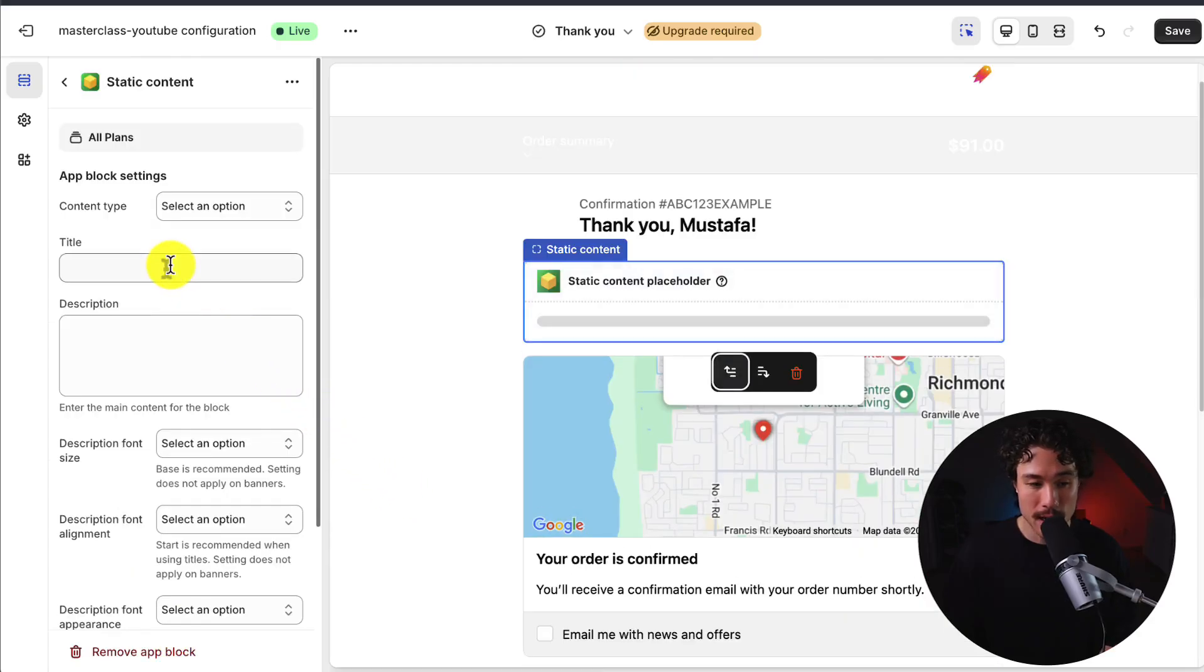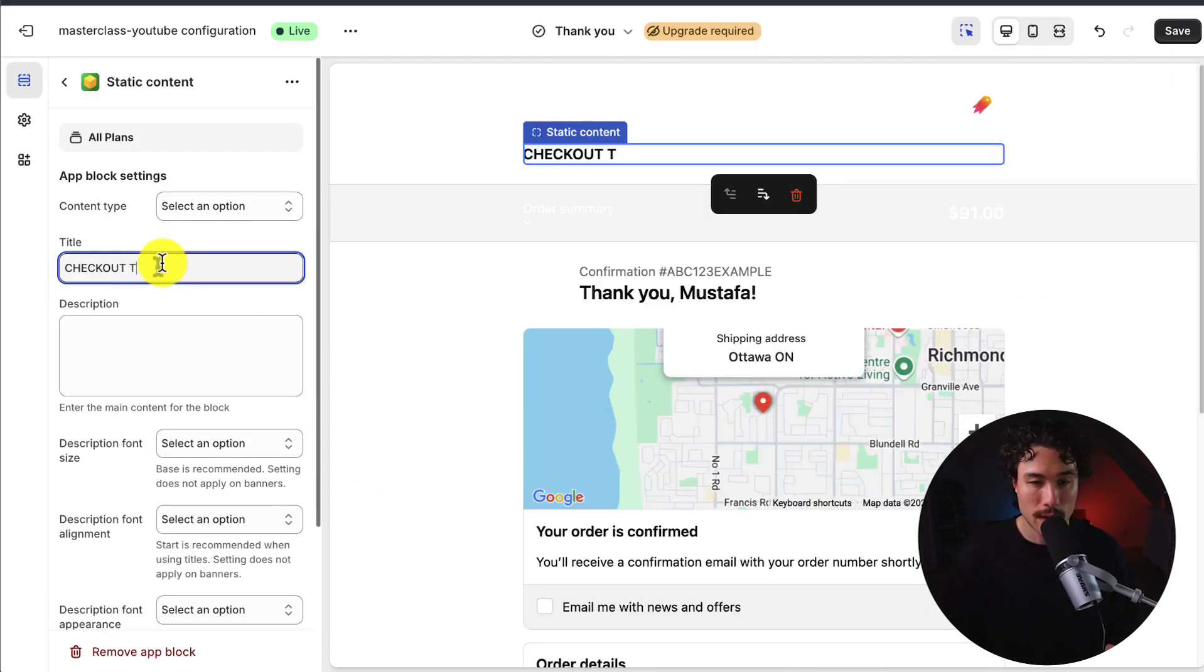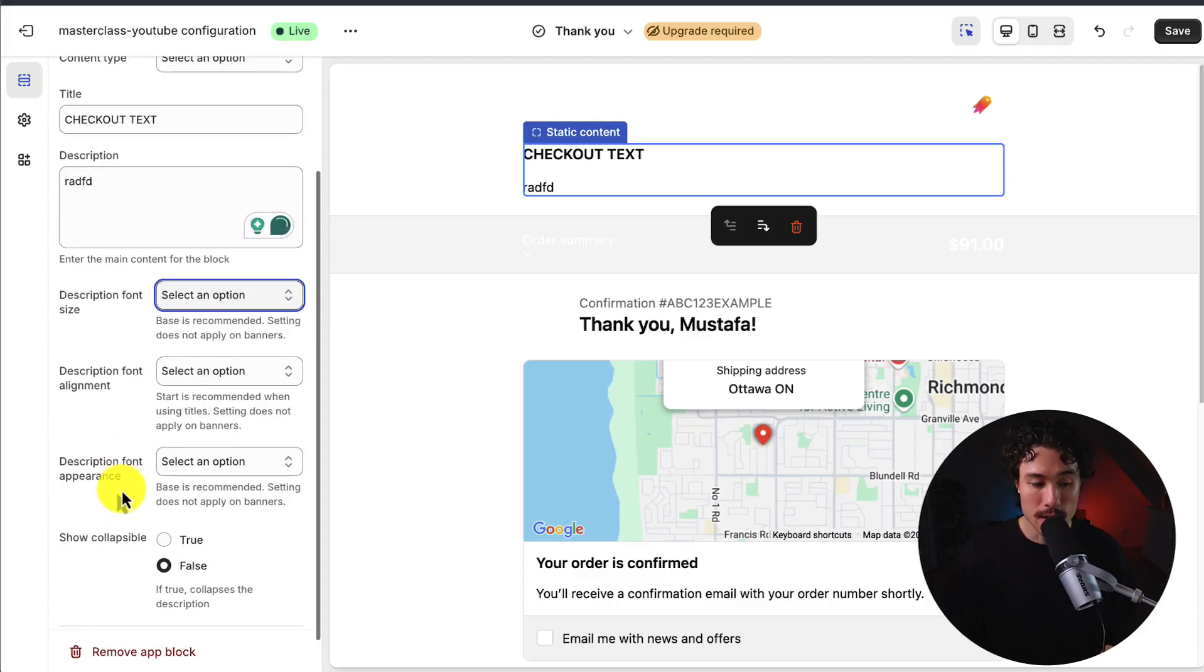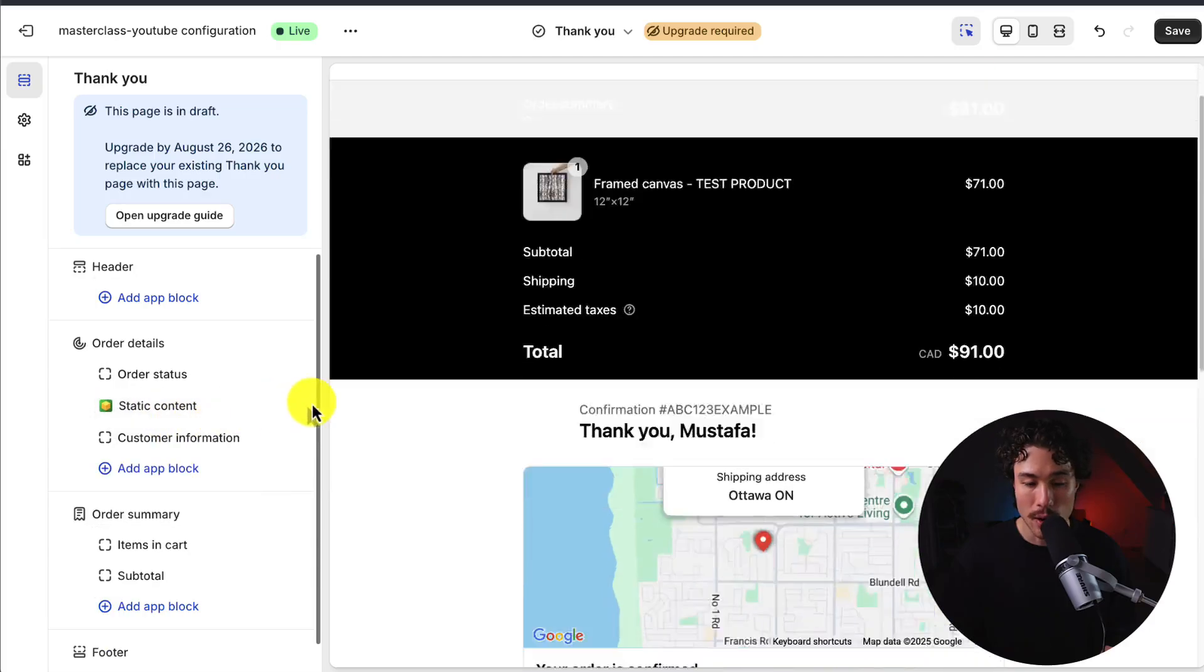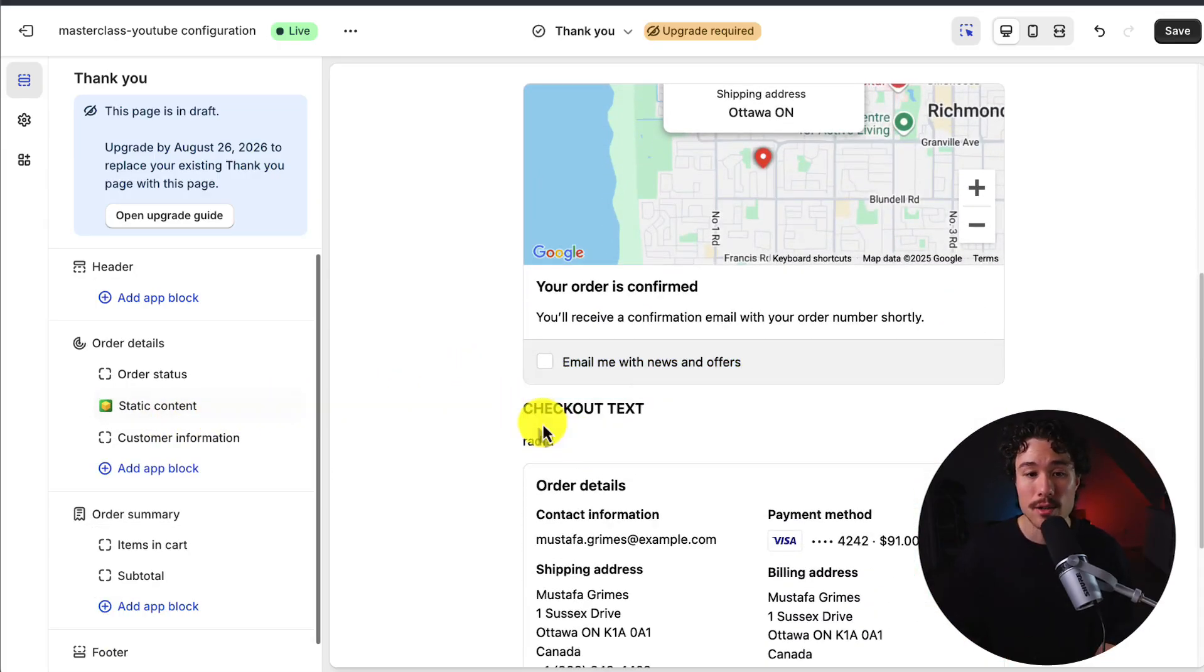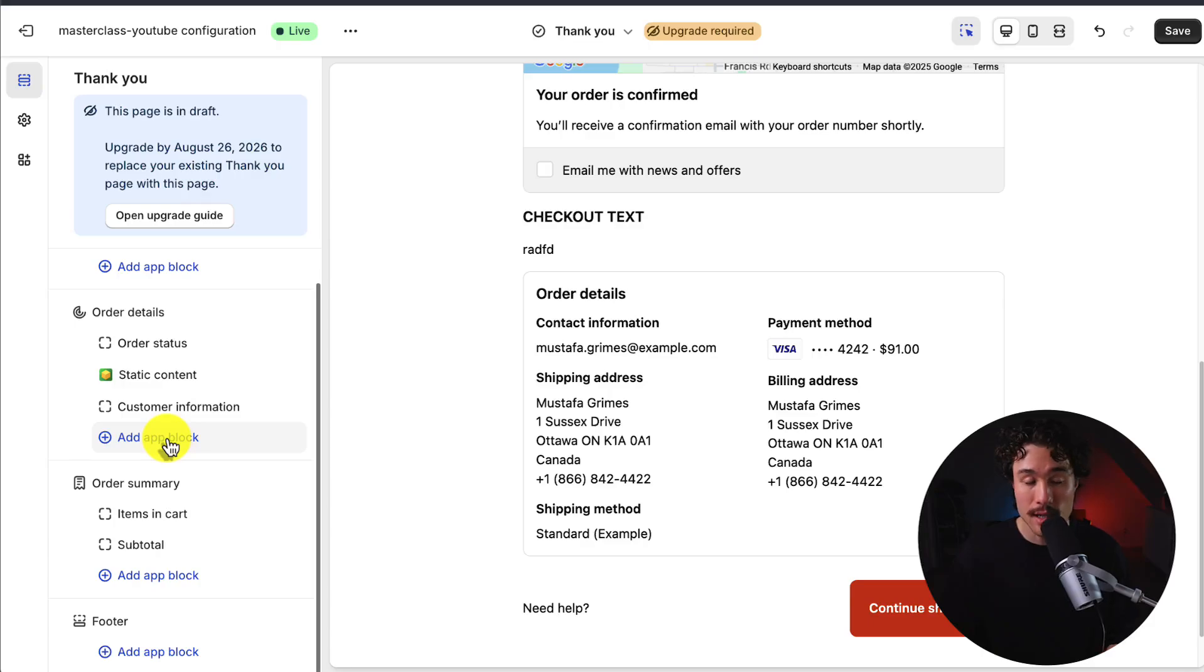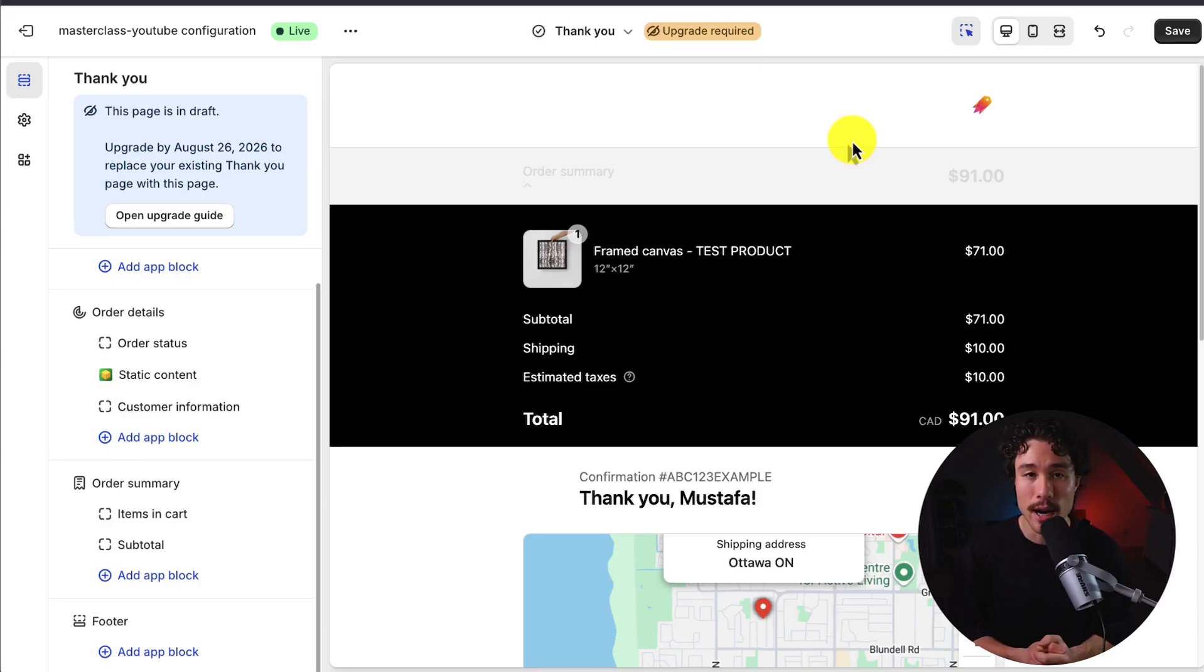So let's go and add some static content. Just call this checkout text, random text. I could change the font size, the appearance, or if it's collapsible. And I can also then drag it around on the page, depending where I want it to. But this allows me to add different content to my thank you page, customize the post-checkout experience. To note, other than that, you do need to be on Shopify Plus to fully customize the checkout experience as you then get access to the checkout liquid file.